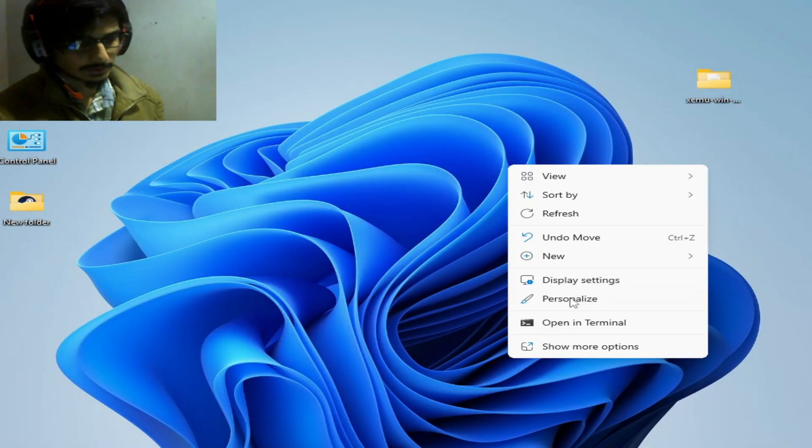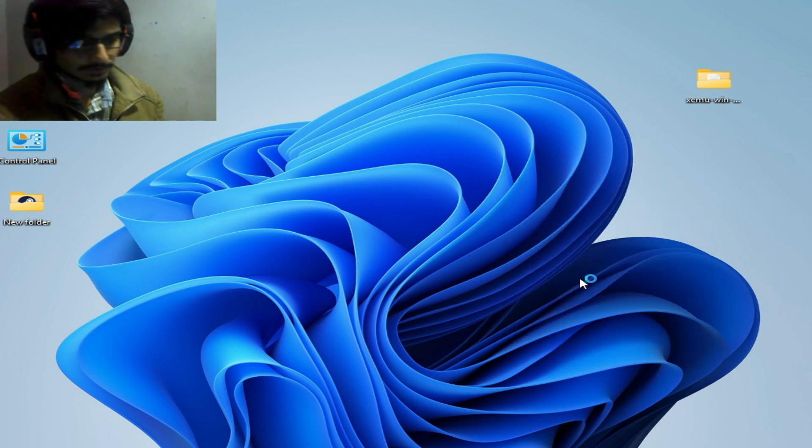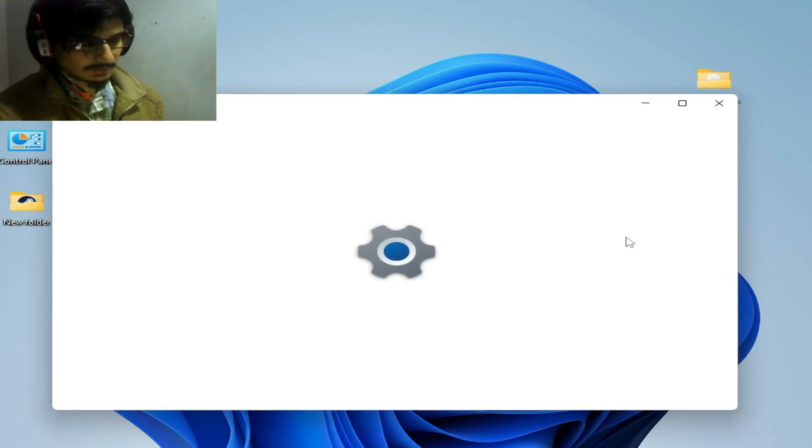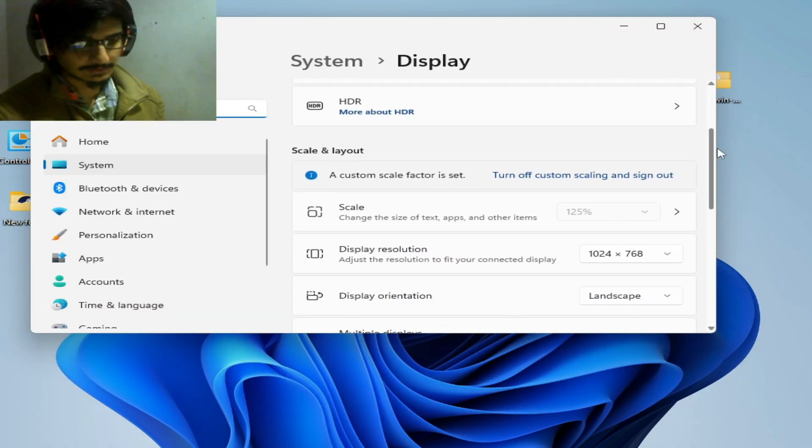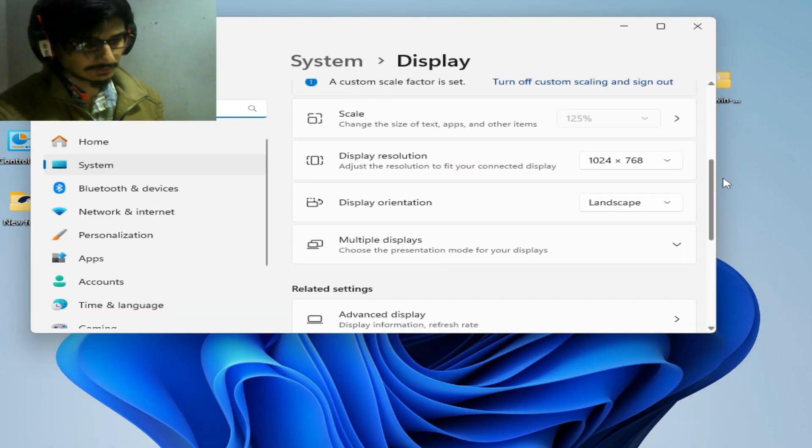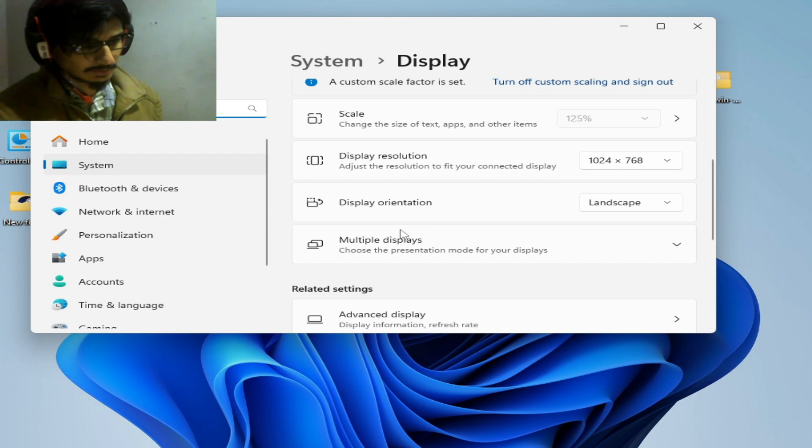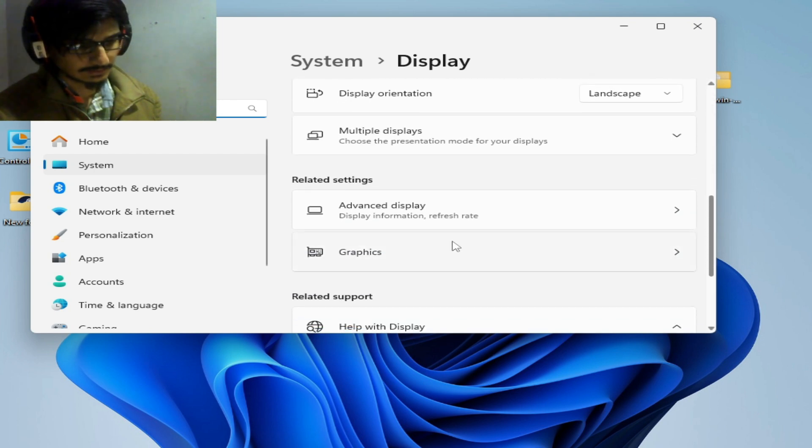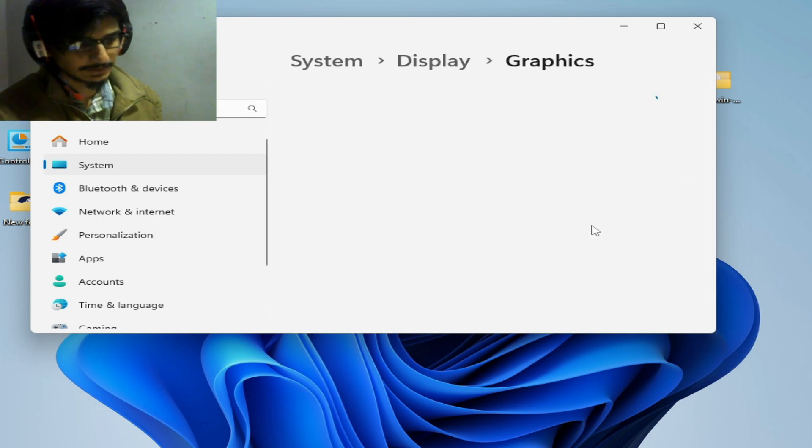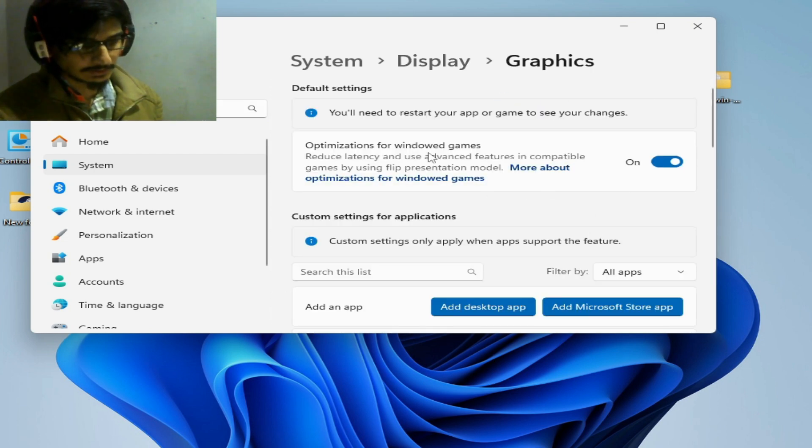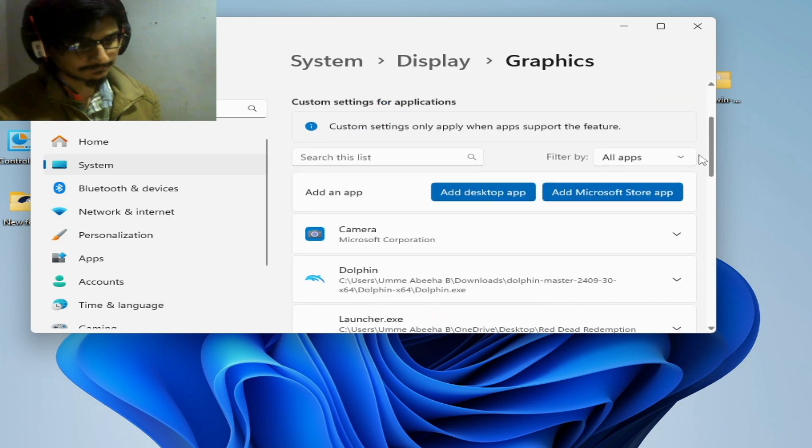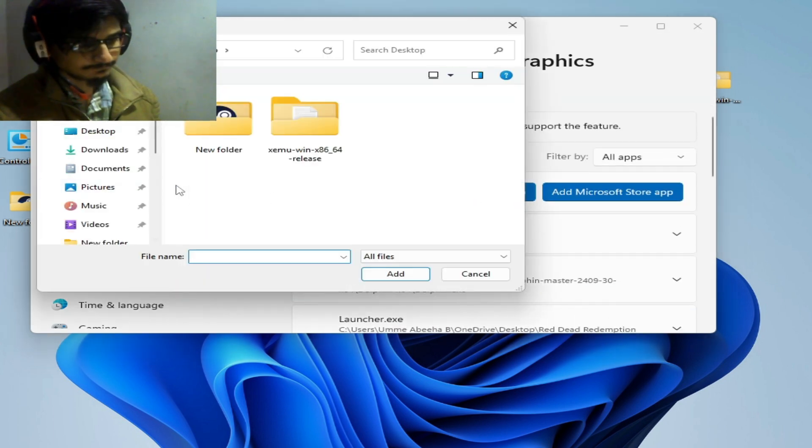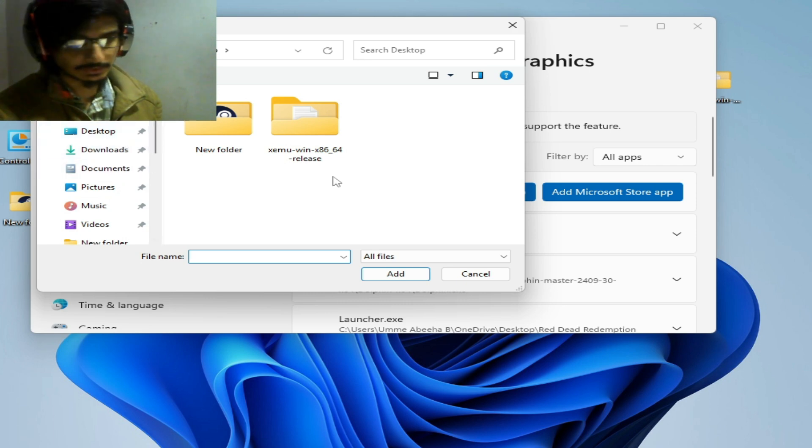Now for more settings, right click on your computer screen, go to Display Settings, and go to Graphics Settings. Scroll down to Graphics Settings, click here, and go to Add Desktop App. Click here and search for your exe file.